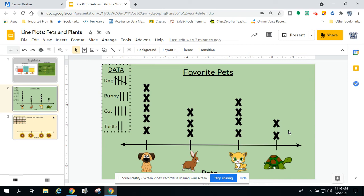Here's another question: how many people voted all together? Well, in order to find that out, that means you need to count every single X because each X is one vote. So let's go ahead and count them — one, two, three, four, five, six, seven, eight, nine, ten, eleven, twelve, thirteen, fourteen. So we had 14 people answer the survey question.